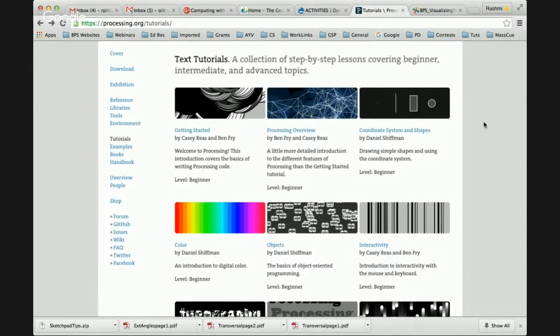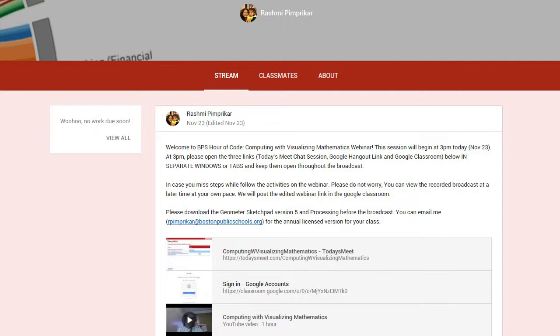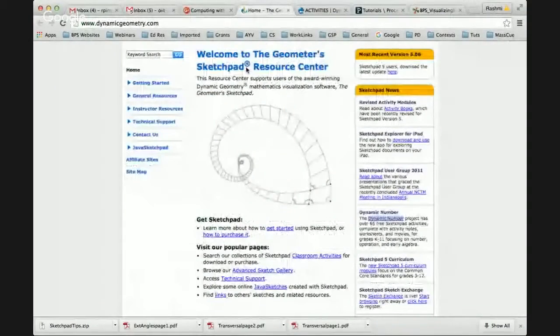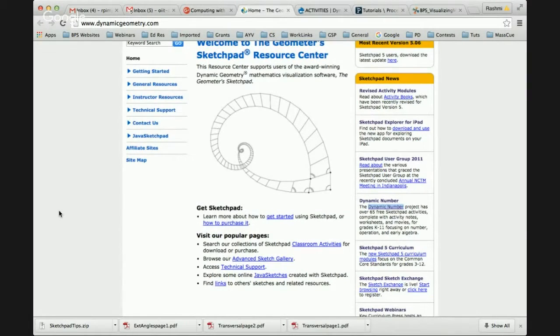This is one tool we highly recommend utilizing in your classrooms. We'll share these resources again on our Google Classroom — please make sure you're logged in. There's also a great resource for Geometry Sketchpad activities. There is a lot of free instructional material available which talks about computing within the interdisciplinary field of mathematics as well as the scientific field. Please take the opportunity to explore these resources.